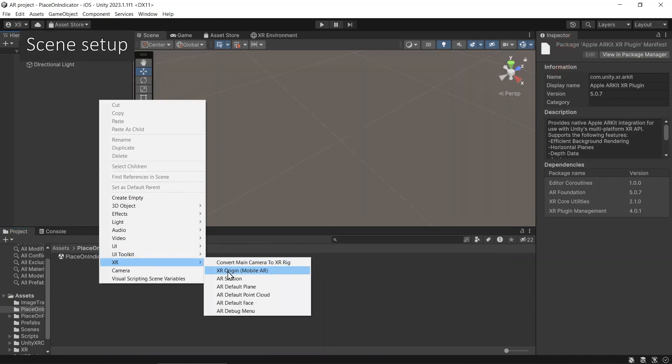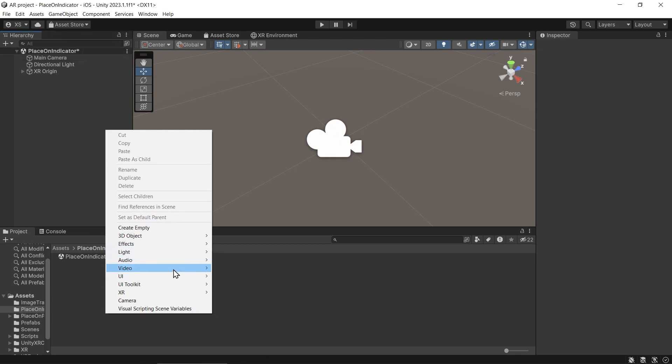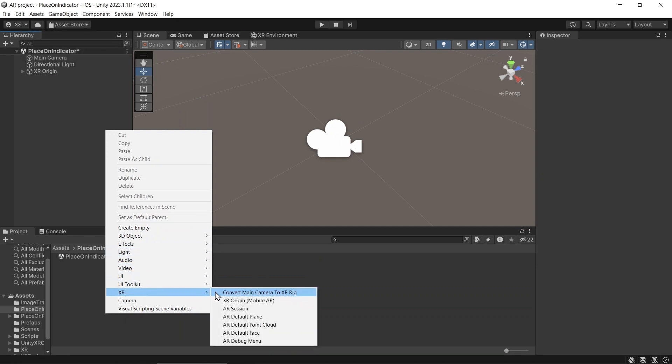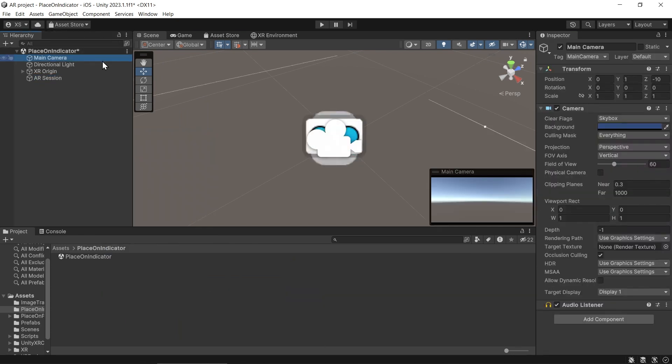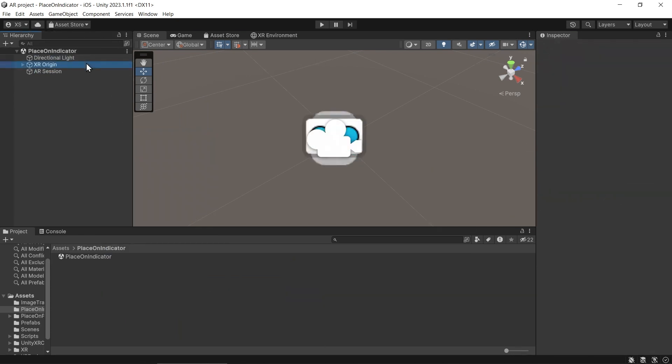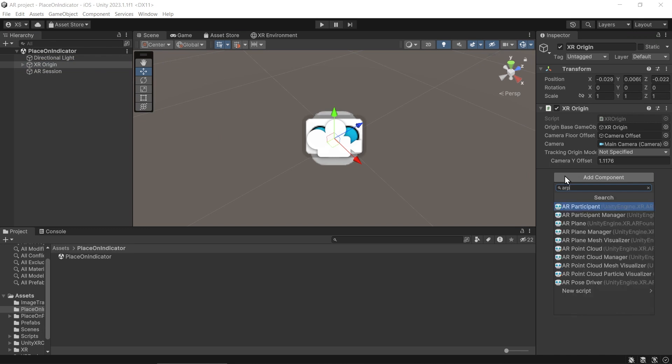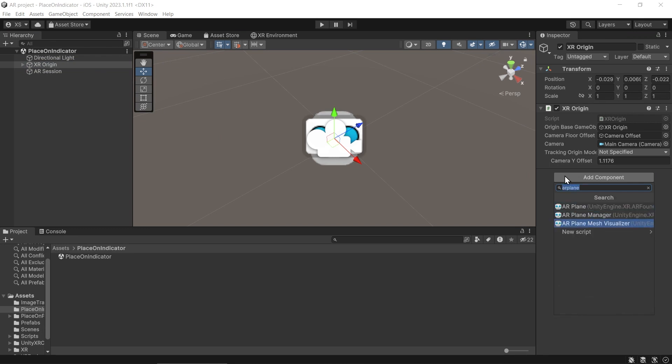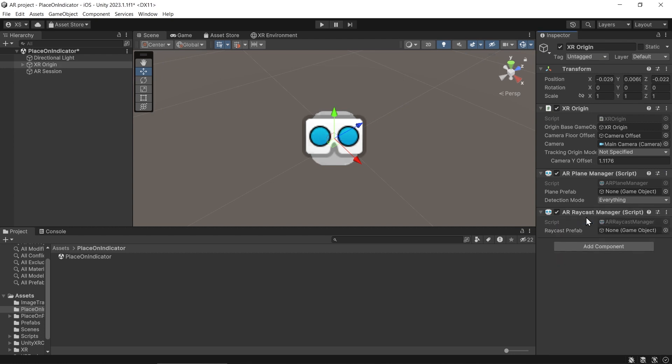Make sure you already have AR origin and AR session in your scene. And then in AR origin, add component AR Plane Manager and then add component AR Raycast Manager. Because we already have the placement indicator, we don't need to see the plane being visualized. So we don't need to add the plane prefab.